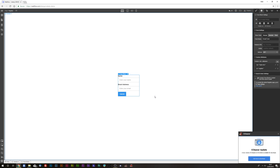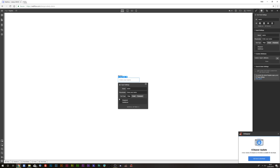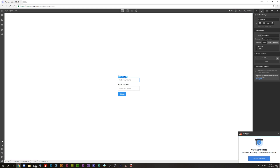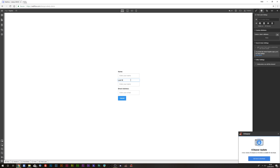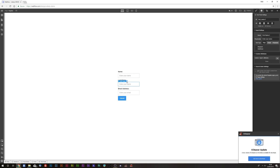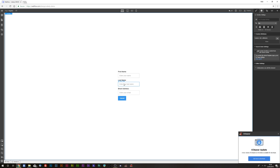This tells the form that this is the register form. Add a name field for first name and name it 'first_name'. Duplicate that field and label, change it to last name, and change the field name to 'last_name'. Update the placeholder and label so you have both a first name and last name field.